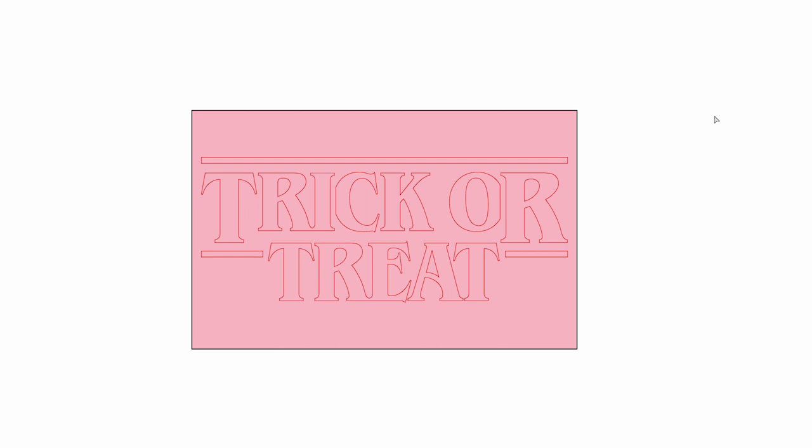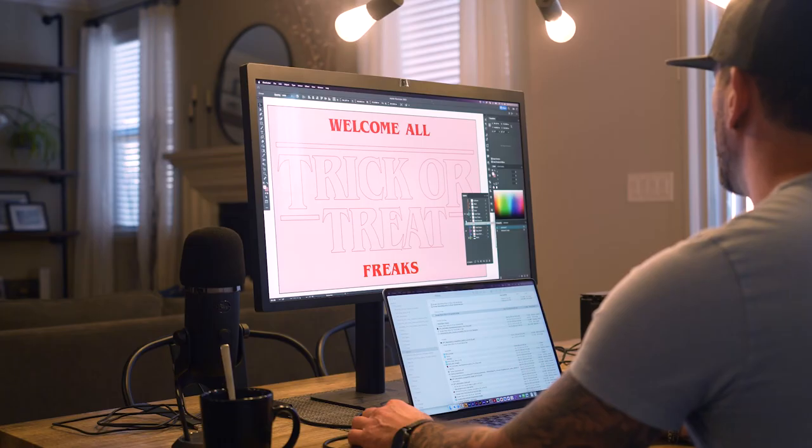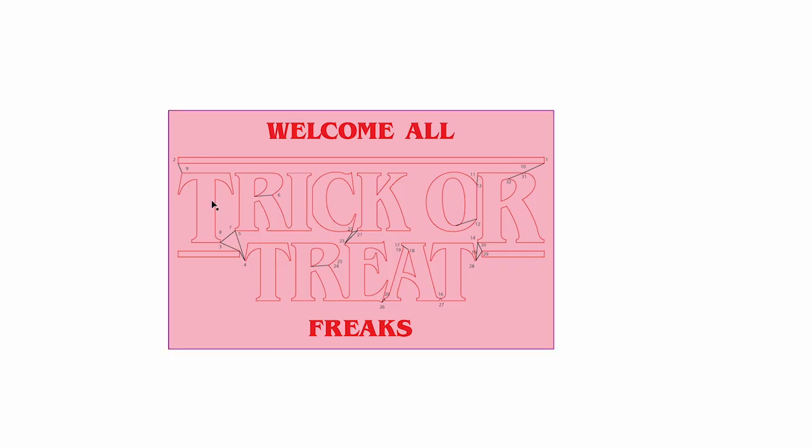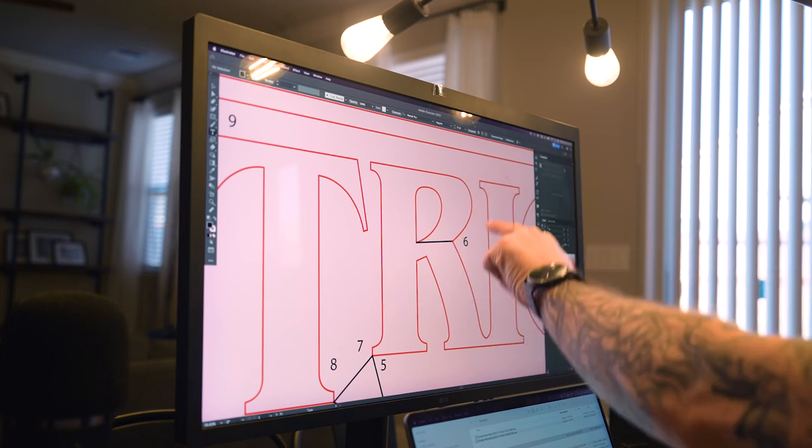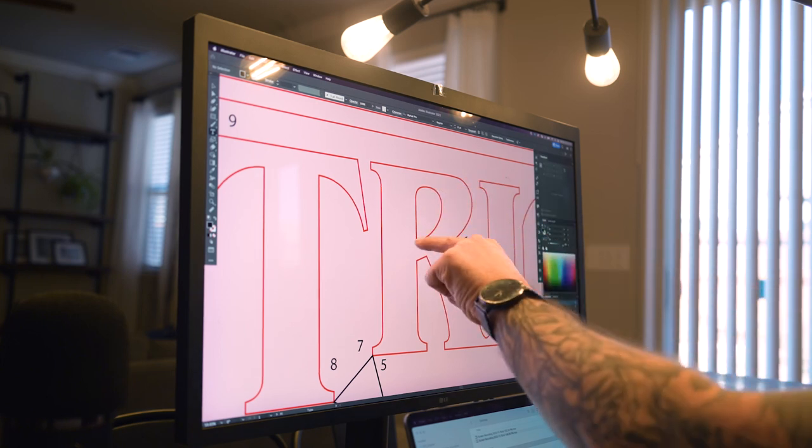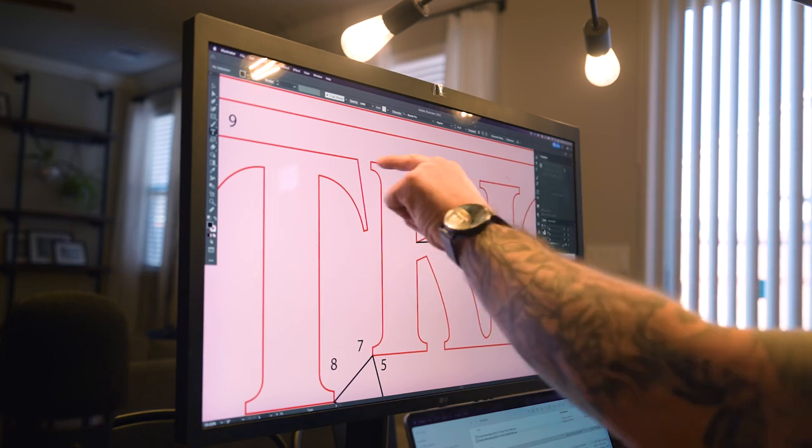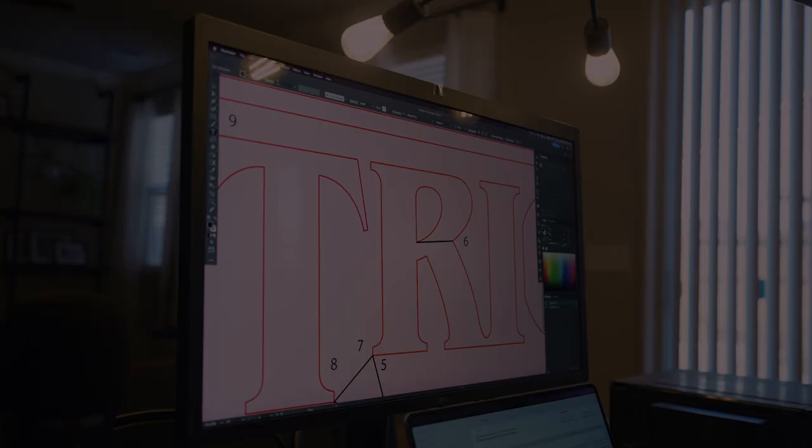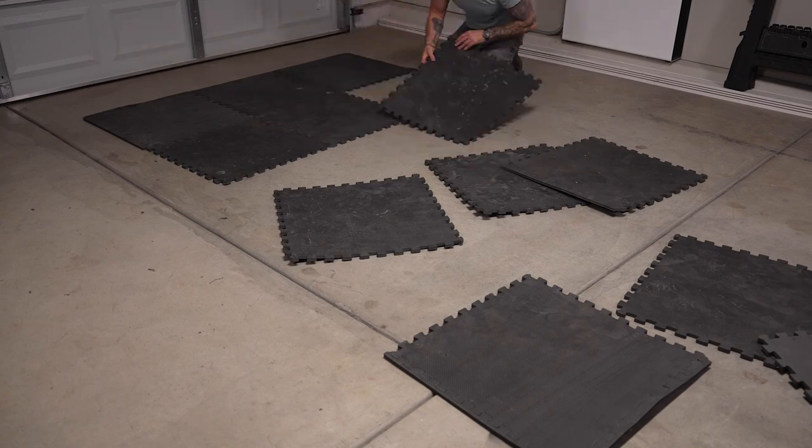To start, I laid out the design at 100% scale in Adobe Illustrator, planned the location of each hole where wire would travel from letter to letter, and numbered the order from first to last. Now that the sign was planned out,